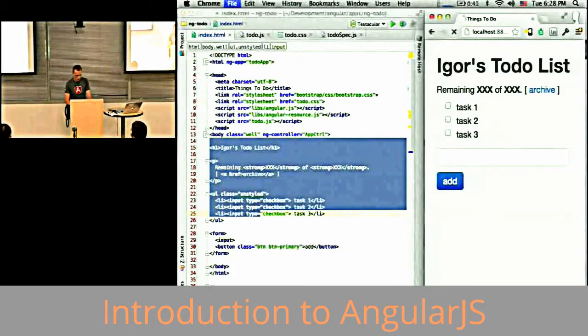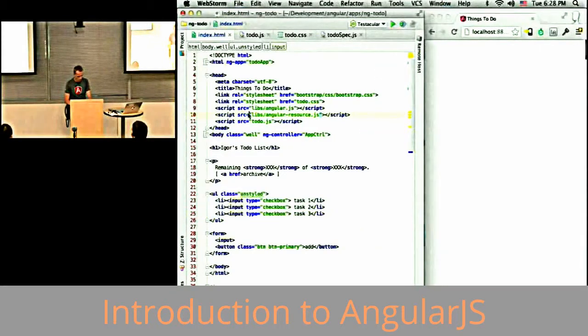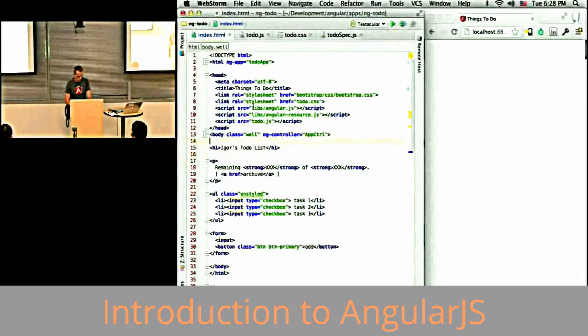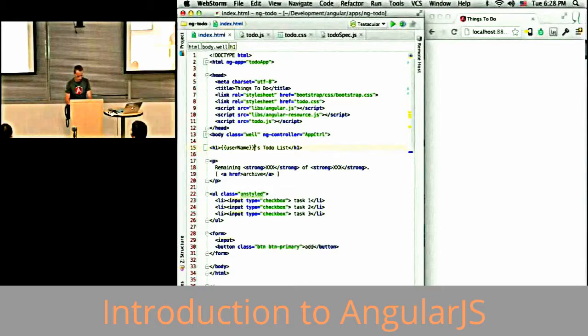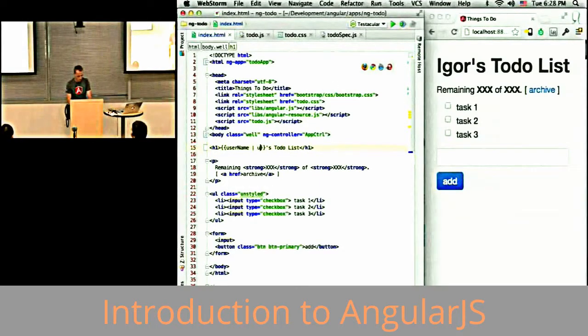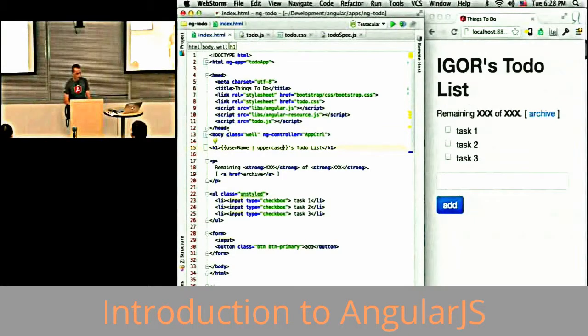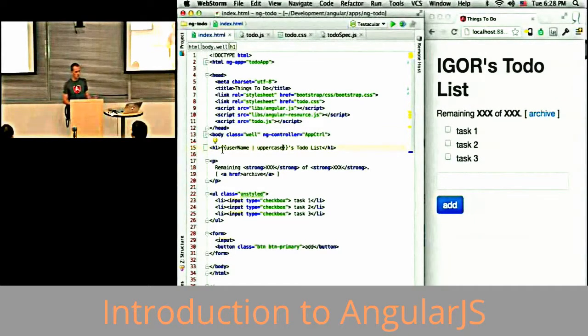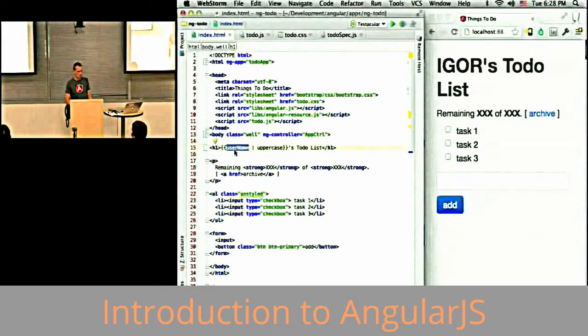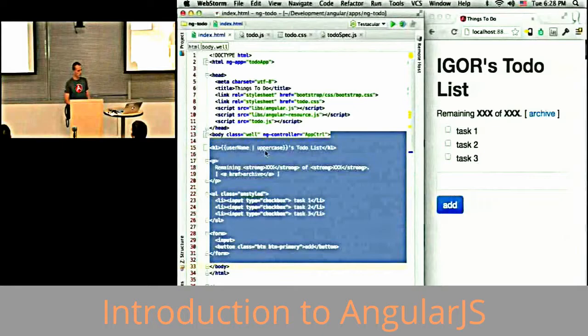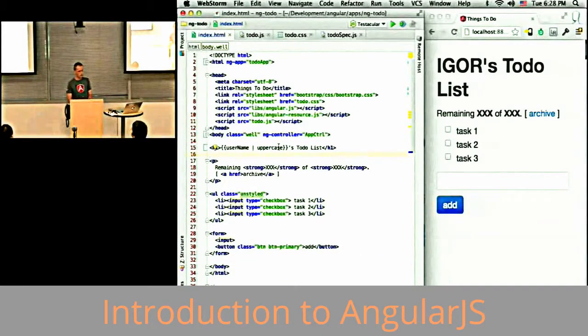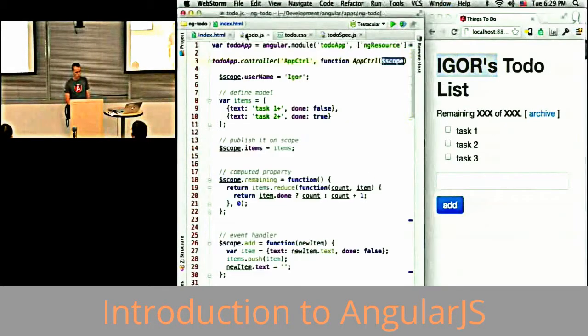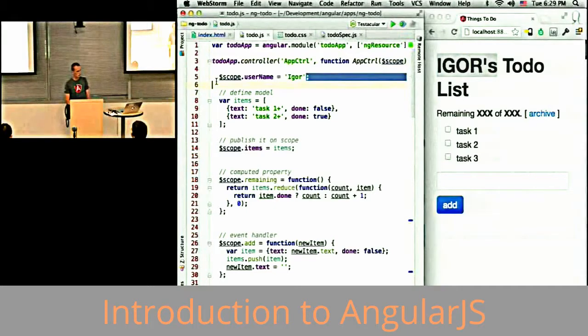In my template, I can use expressions. I can use double curly braces and say take whatever the username is in the current context, pipe it through the uppercase filter, and inline it in this place of the document. What I get is Igor's to-do list, because username is set to Igor in my controller.